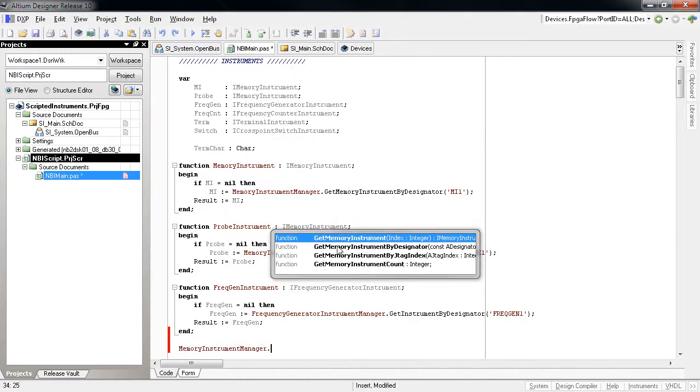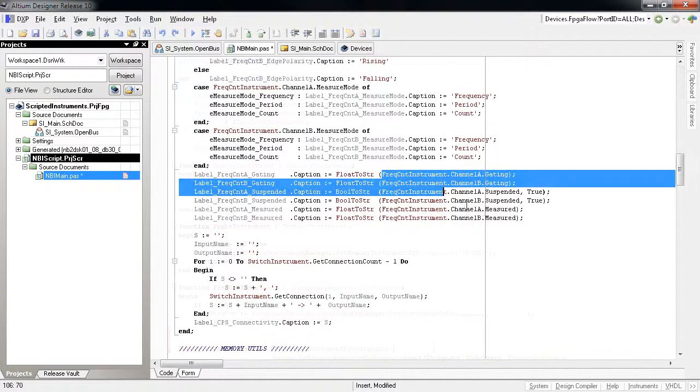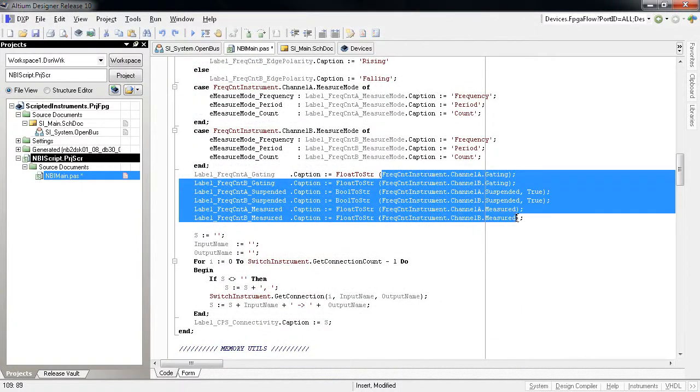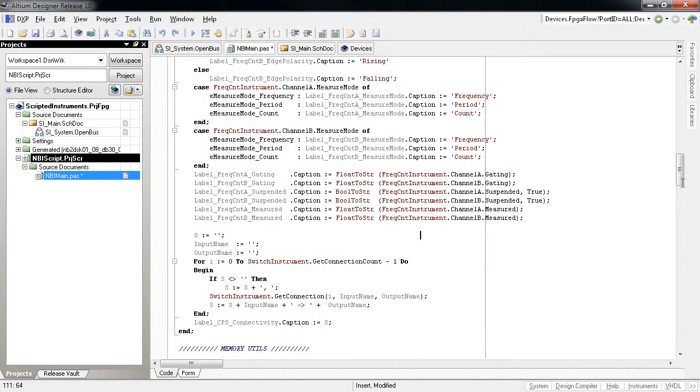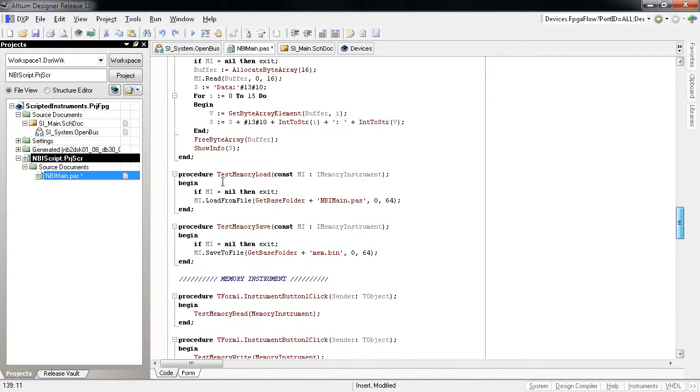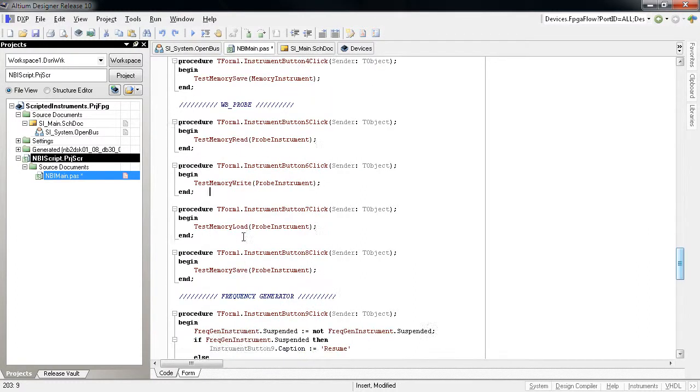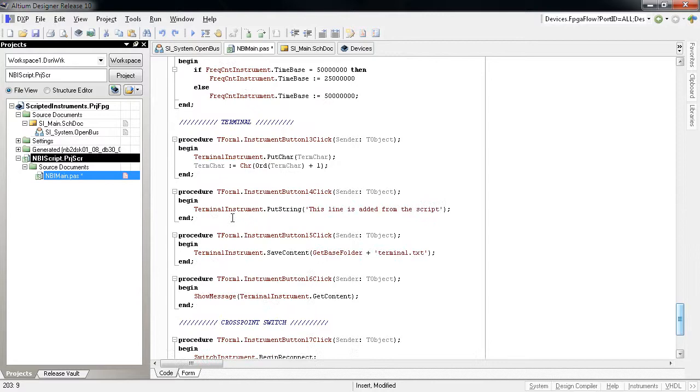In this example, we are reading the values obtained from the frequency counter, reading and writing memory content files for the memory instrument, examining the state of the Wishbone bus with the Wishbone probe, and reading and writing text from and to the terminal.